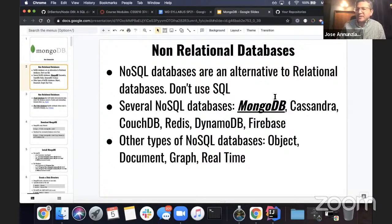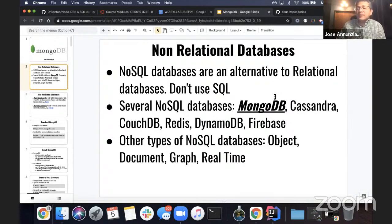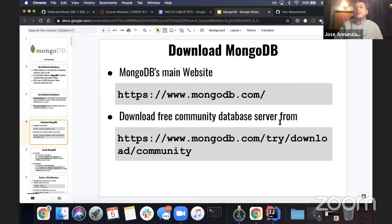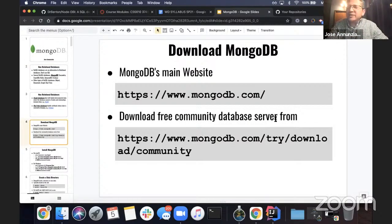We are going to spend some time talking about one specific database: MongoDB. I do encourage you to explore the others — Cassandra, CouchDB, Firebase. Definitely take a look at those. So we're going to be using MongoDB. You'll need to download MongoDB.